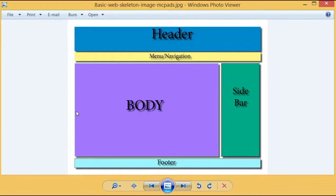Welcome to lesson 12 of web design. In this lesson we will look at structuring and designing an HTML page.